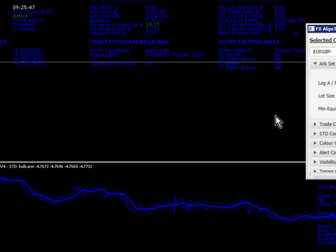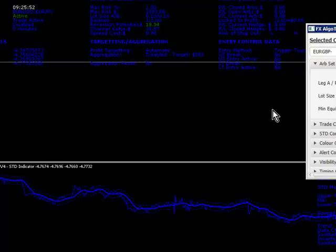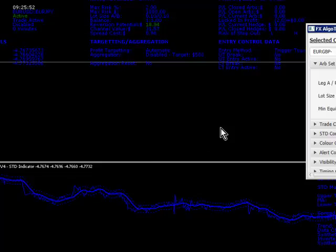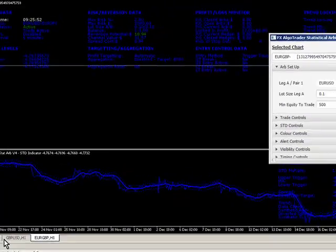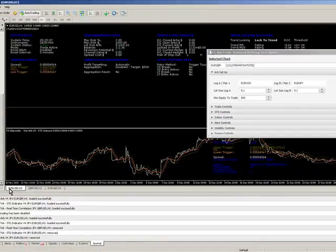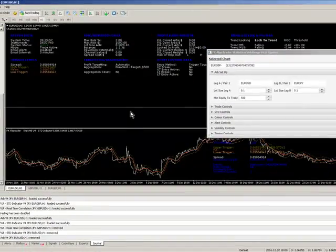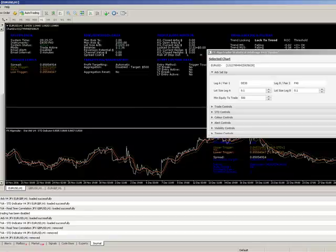So there you go. That's basically how you run STDART V4 Opulent in conjunction with the Realtime Correlation Indicator. Please let me know if you have any questions. Thanks for watching.